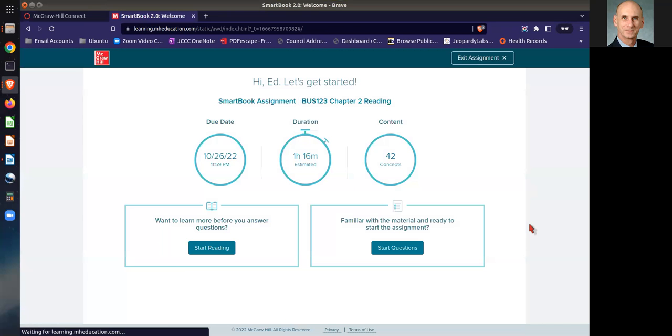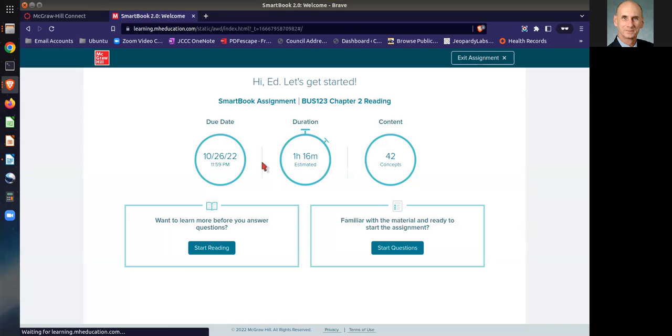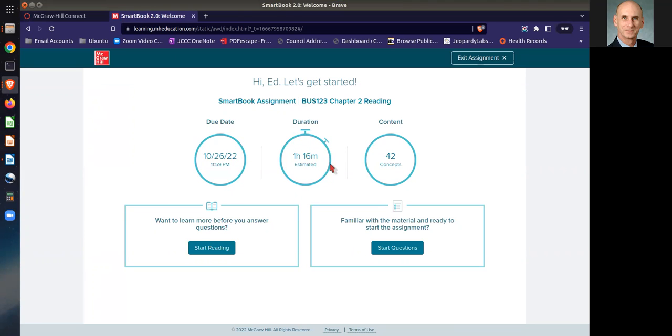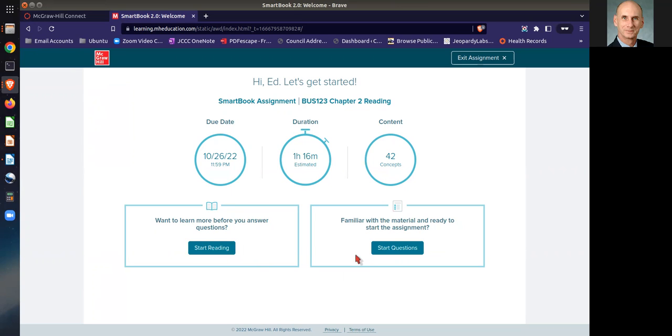When you begin, it's going to tell you when it's due, the estimated time that it'll take to go through this, and the number of concepts that need to be understood and answered correctly. You'll see that you can go ahead and start reading the text, or you can start answering the questions if you're familiar with the material.